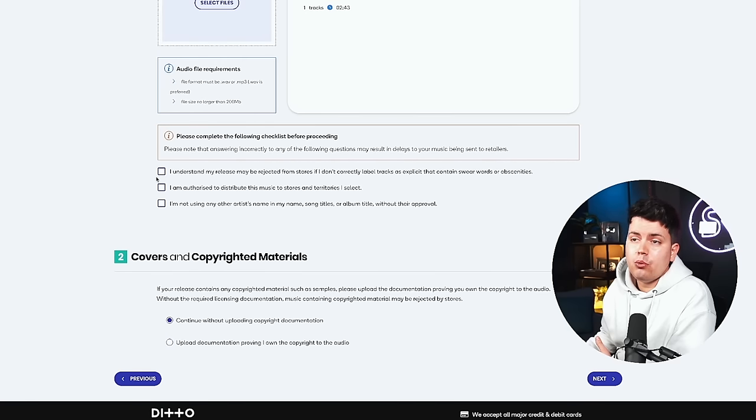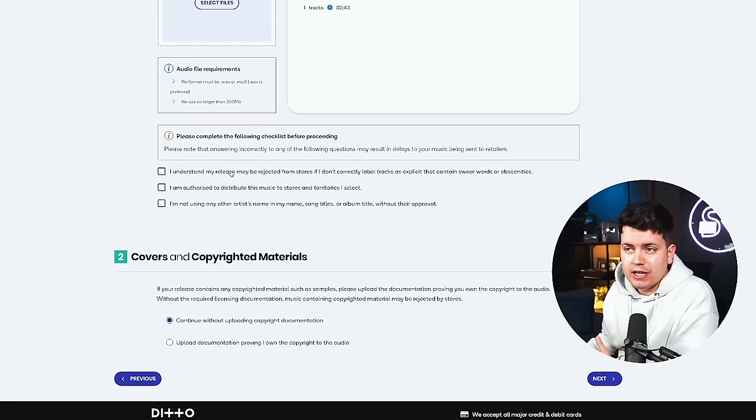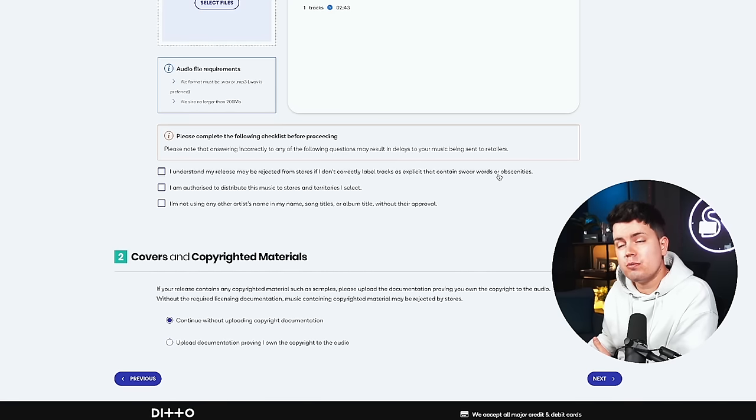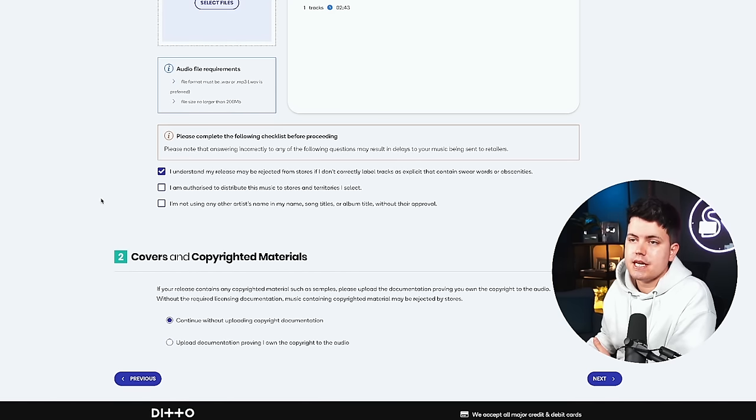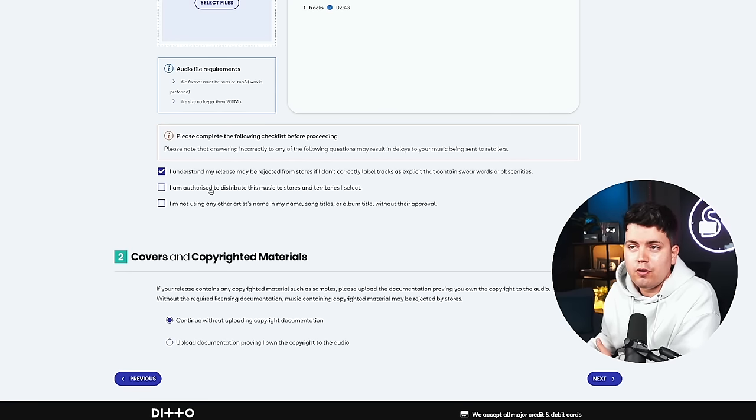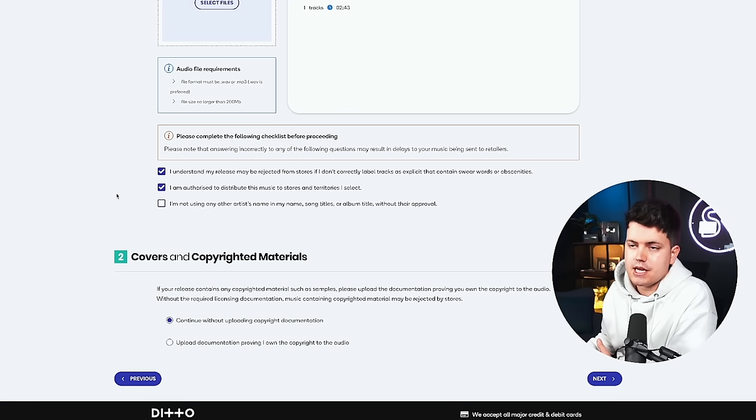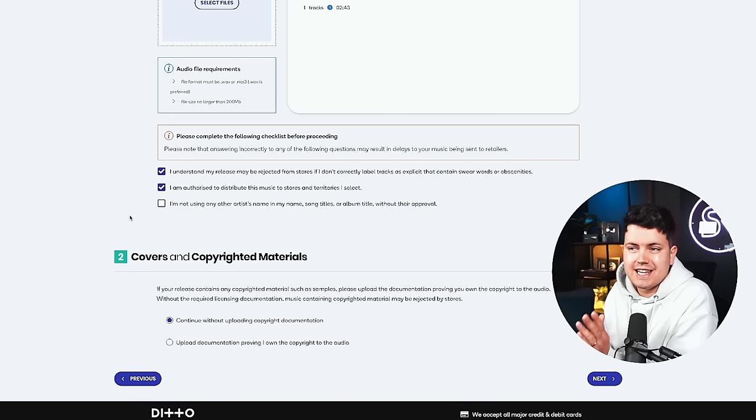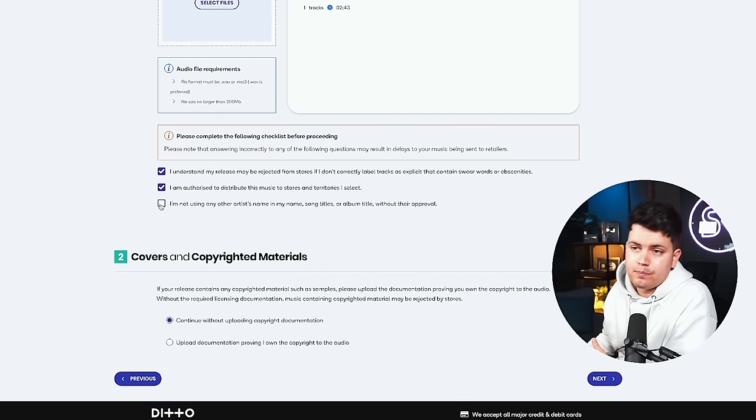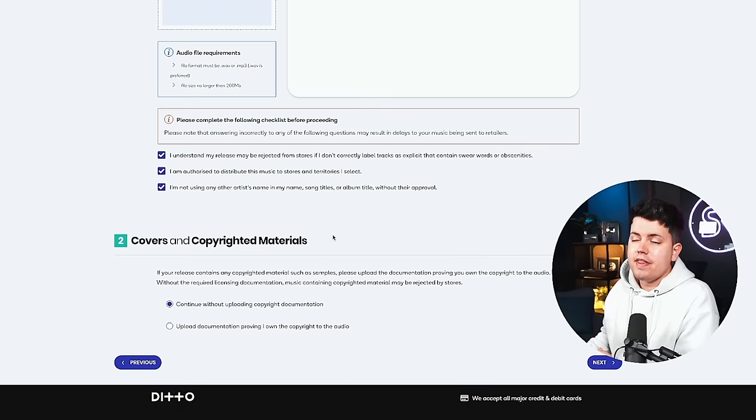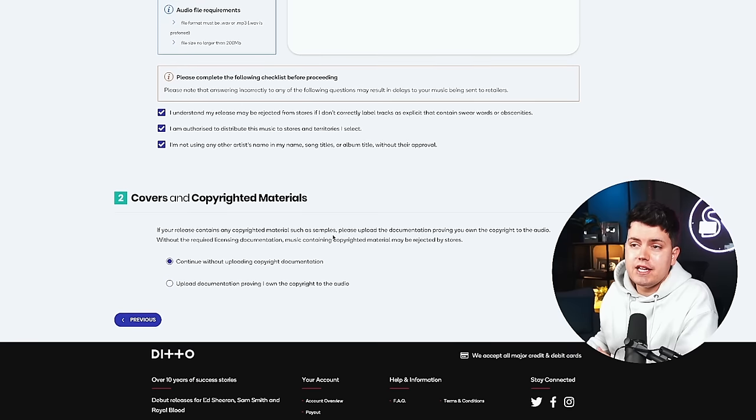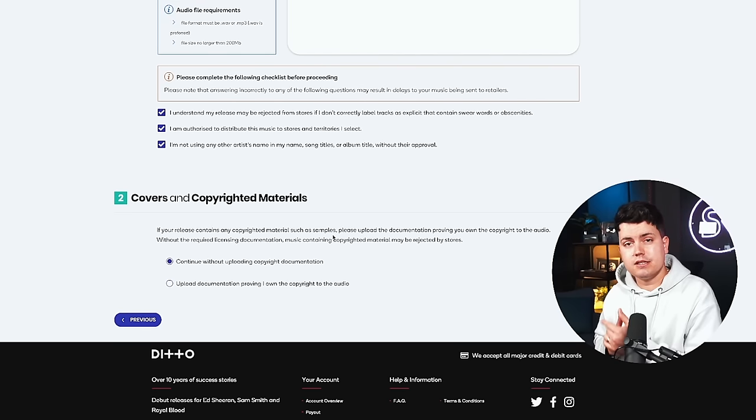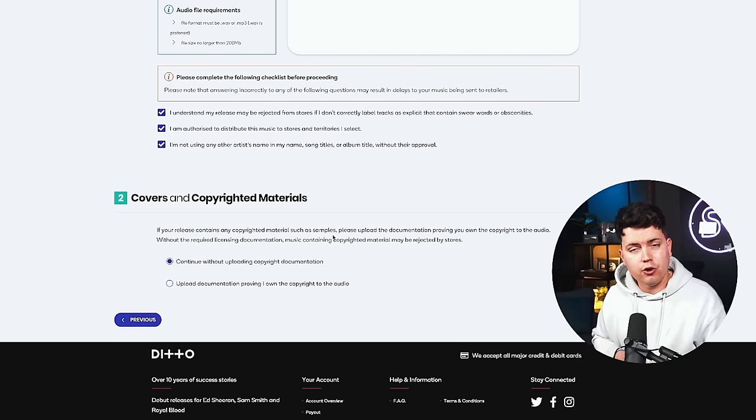Now you're going to have to answer a few questions that are going to tell Ditto that you are actually allowed to release this song. For example, I understand my release may be rejected from stores if I don't correctly label tracks as explicit that contain swear words or obscenities. Tick. I am authorized to distribute this music to stores and territories I select. Tick. I'm not using any other artists name in my name, song titles or album title without their approval. Tick. And then lastly on this page is the covers and copyrighted materials. Now if you were using samples in your work or if this was a cover song. Then this is where you would upload documentation to support the fact that you've either acquired a license. Or got written approval from the original owners of the piece of music that you're putting into your work.